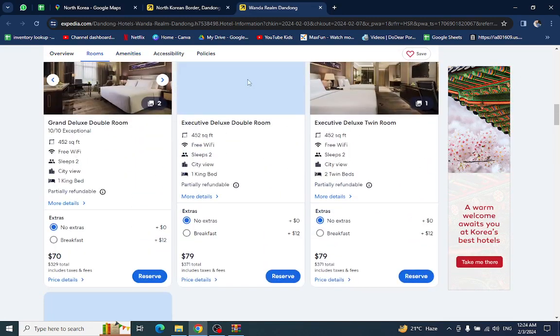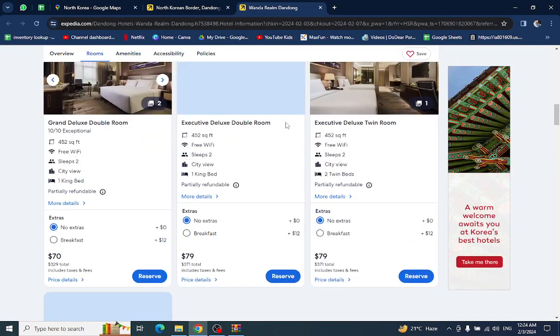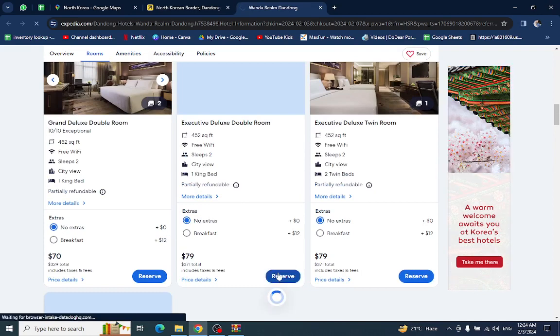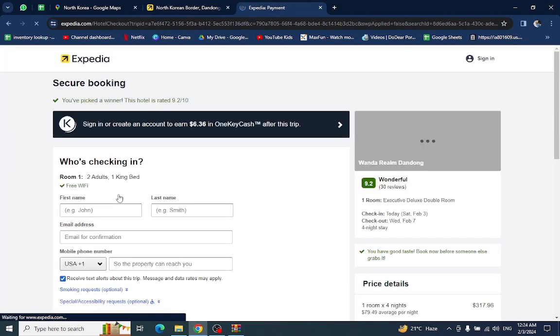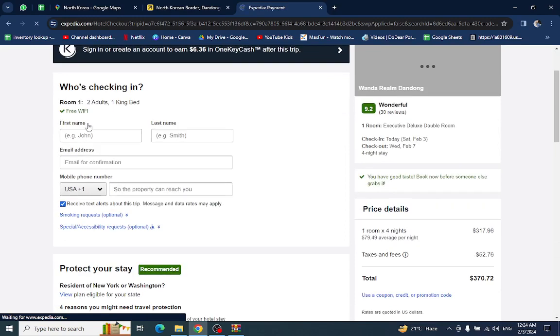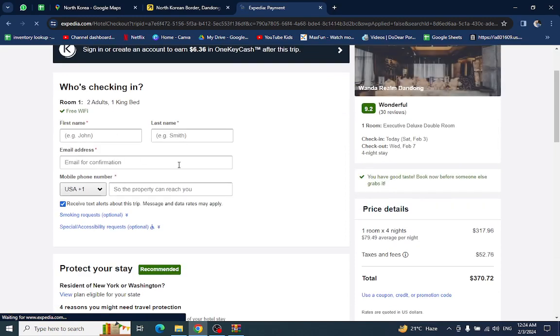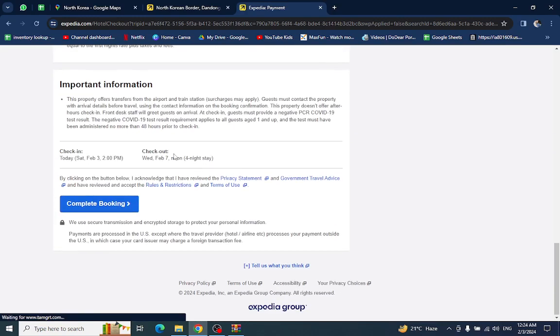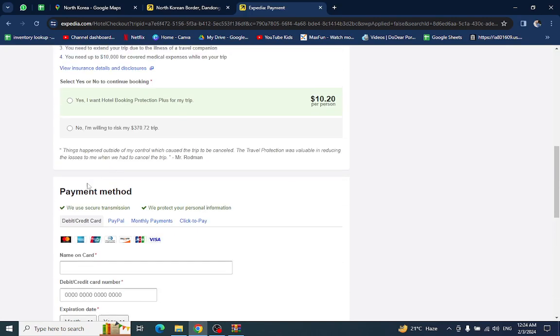I will click on the reserve button. Here you have to mention the personal details and the card details.